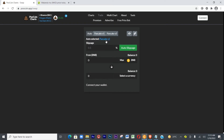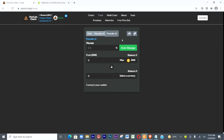The next thing you need to do is come to where you see Trade, Chart, Multi-Chart, About — click on Trade. Once you click on Trade it will show you Auto, PancakeSwap V1, PancakeSwap V2. PancakeSwap V2 is the more popular one, so select that. The slippage depends on the coin — some are 1.5%, some 2.5%, some higher.